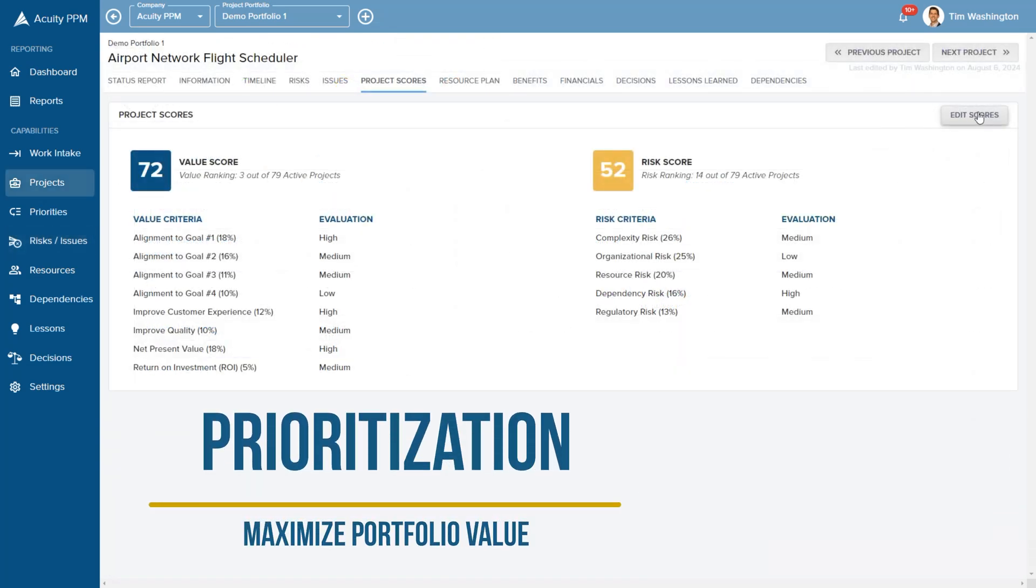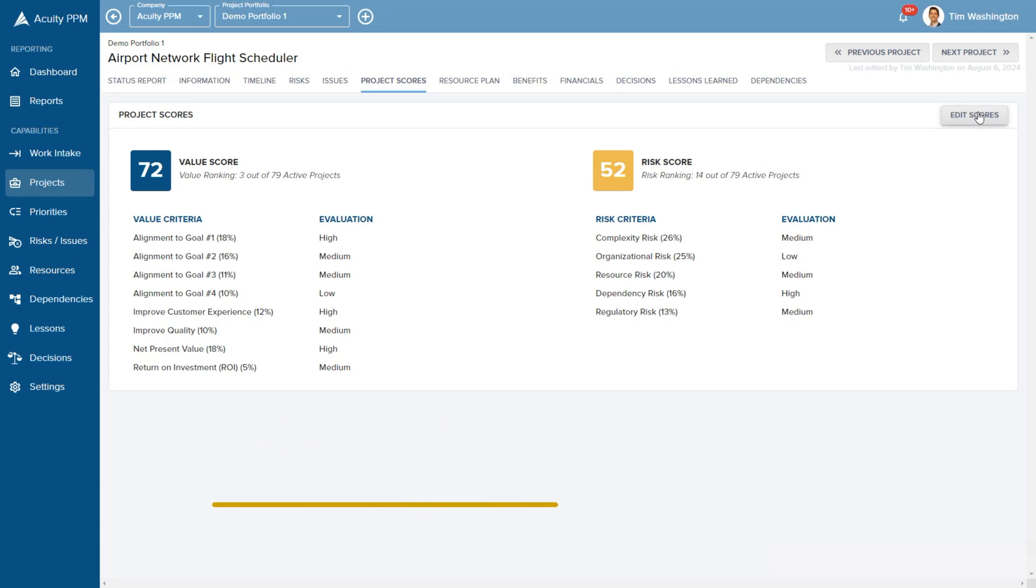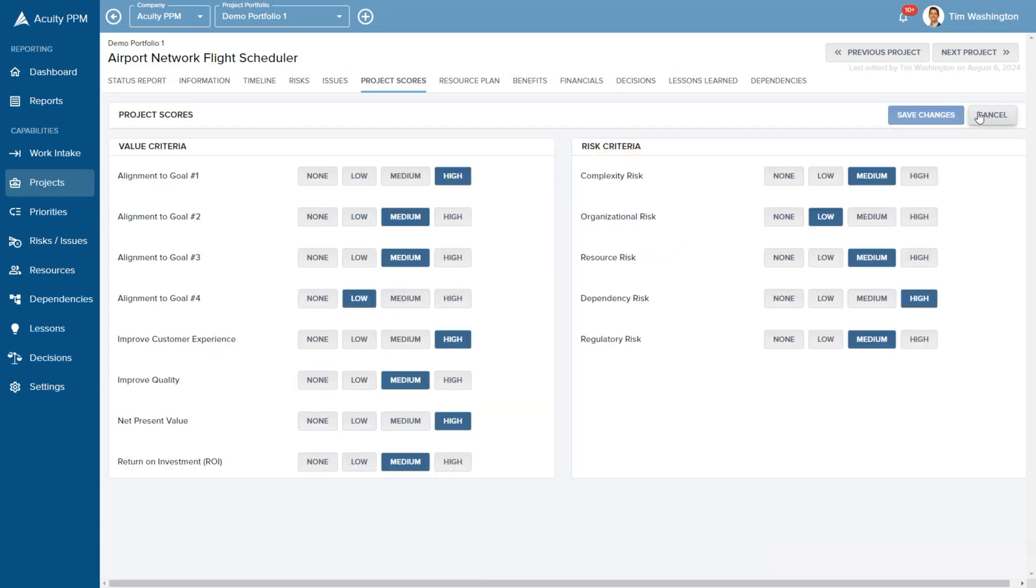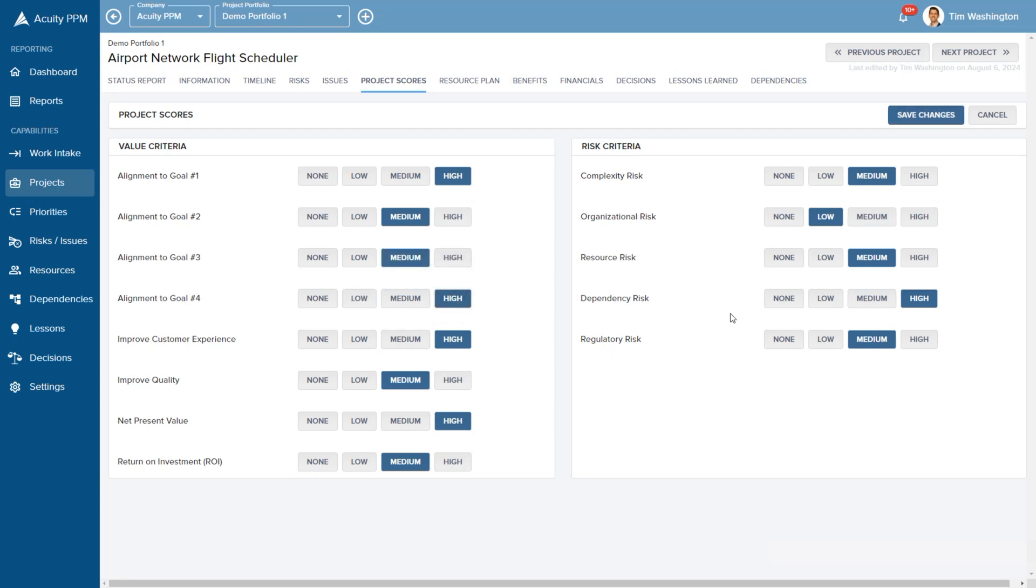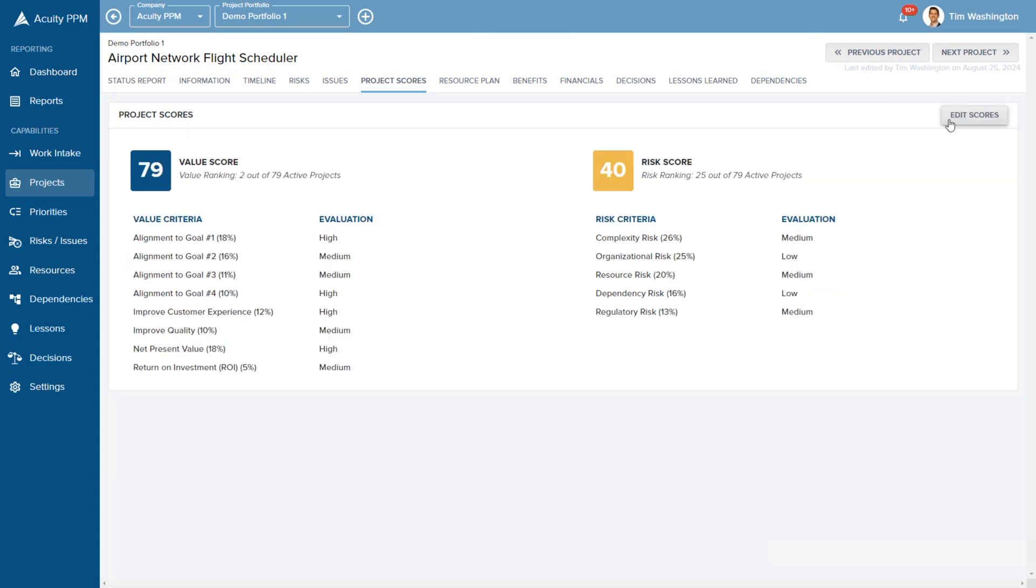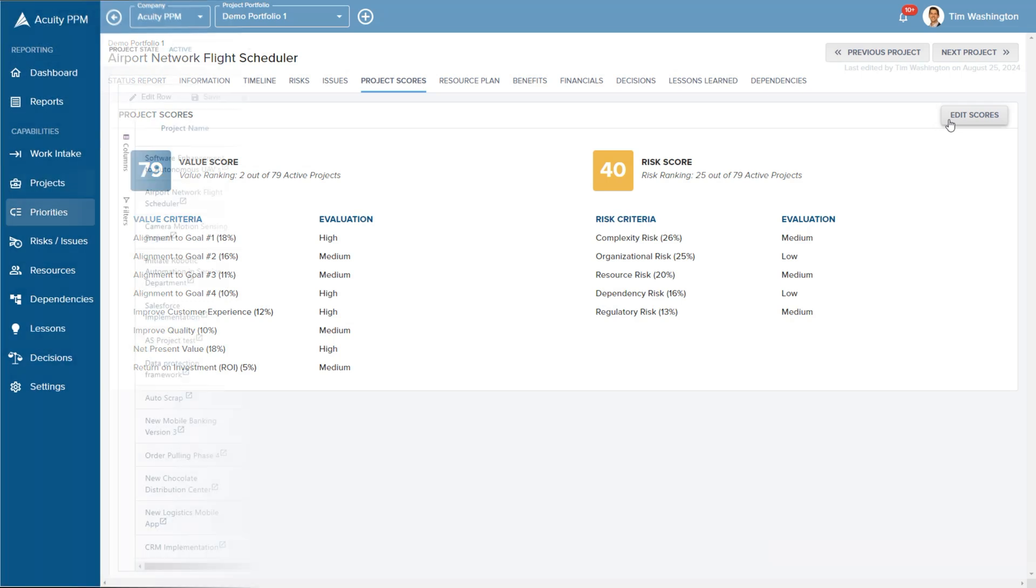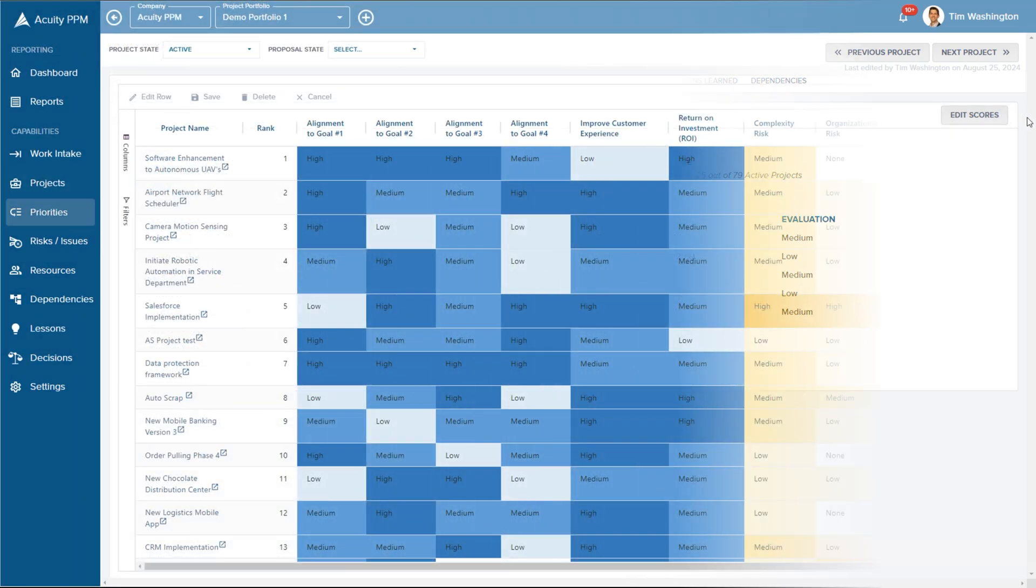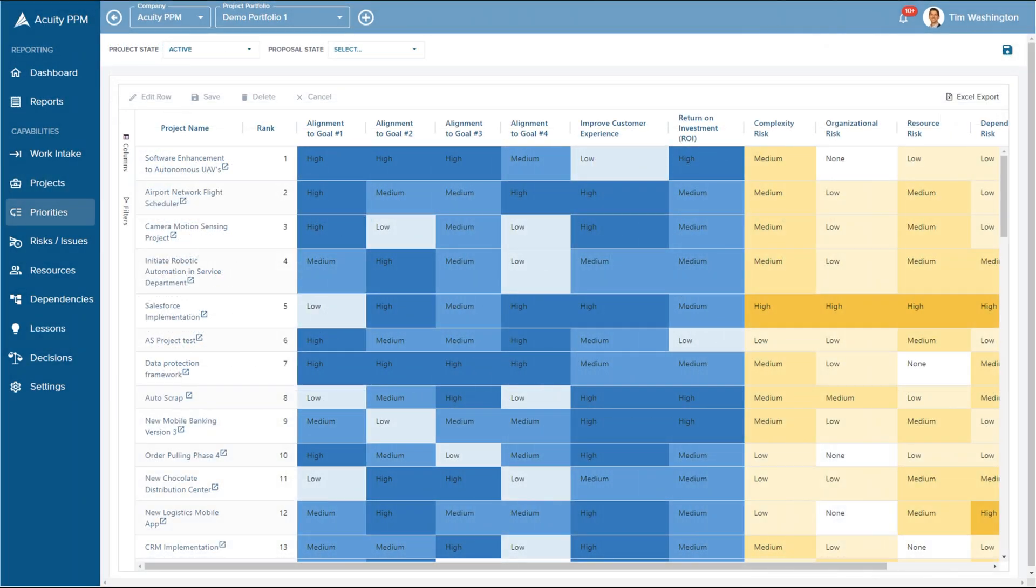Prioritization is a critical part of portfolio management. Acuity PPM lets you build your own weighted scoring model so that you can evaluate risk and value for each project so that your teams can focus on the most important work. We can look at the scores and rank of all projects and proposals and make updates in real time.